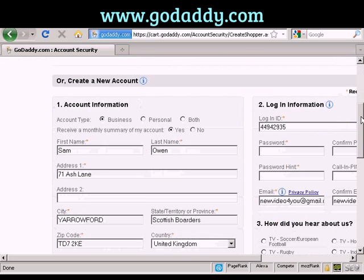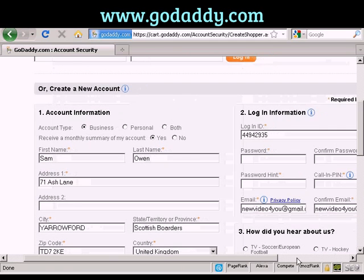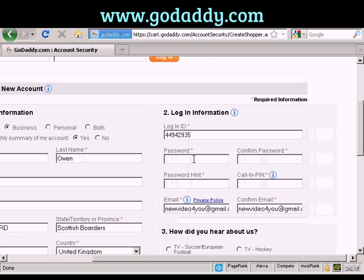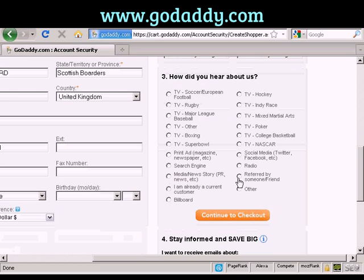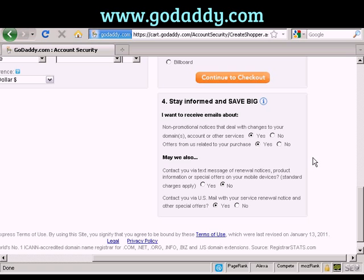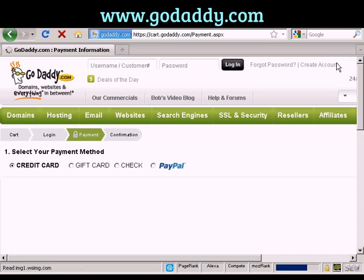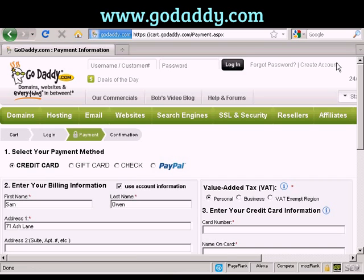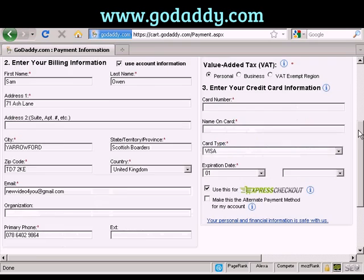It takes you to a page with some information already filled in. I just need to add a password and a call-in PIN, which is random numbers. They want to know how they heard about you — I'm going to click on Other. You can also select whether you want to receive email messages. I'm going to leave it as is and continue to checkout, then it takes me to the final page where I enter my credit card or PayPal information, and then checkout.